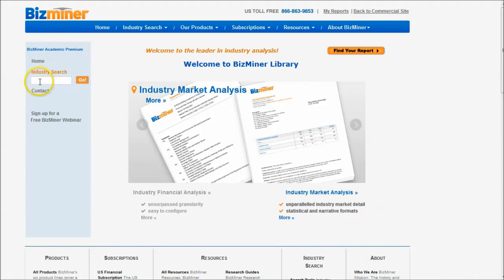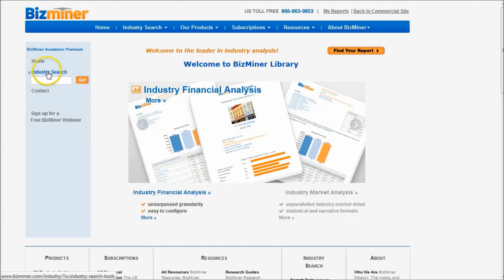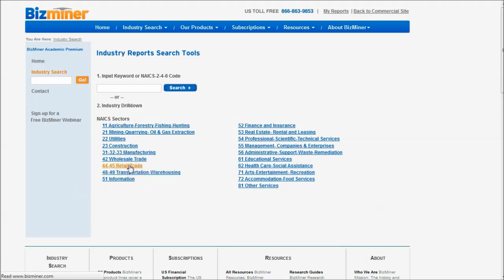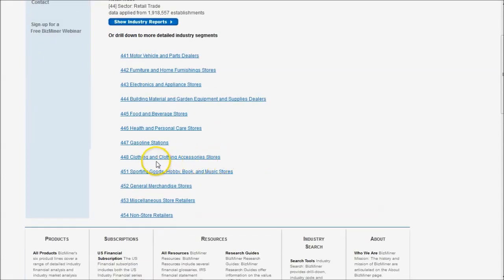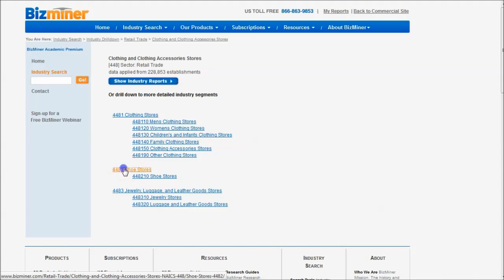We're going to go under industry search. You're welcome to go in here and type in shoes, but I actually find this industry search feature right here — just to browse my industry code — is a little bit easier way to look at that. So if we're going to sell shoes, that's going to fall underneath retail trade. And then shoes are part of clothing, so we're going to go to clothing and clothing accessory stores. You may have seen apparel in other places — they're calling it clothing here. And here we have shoe stores.